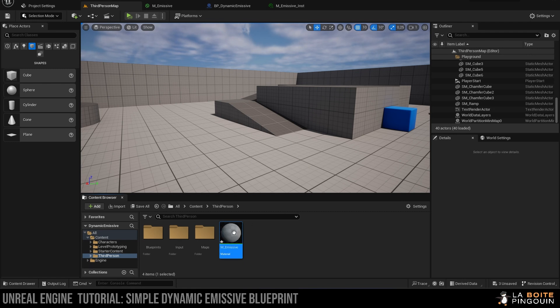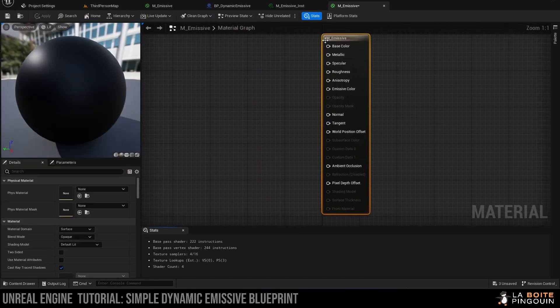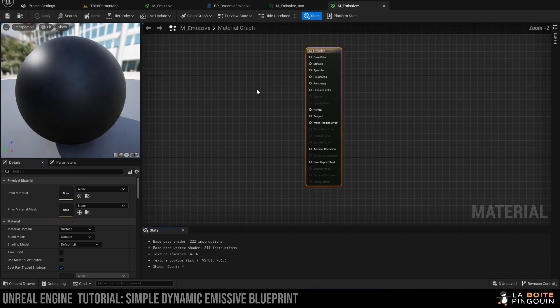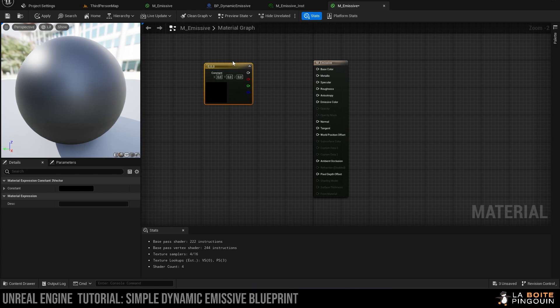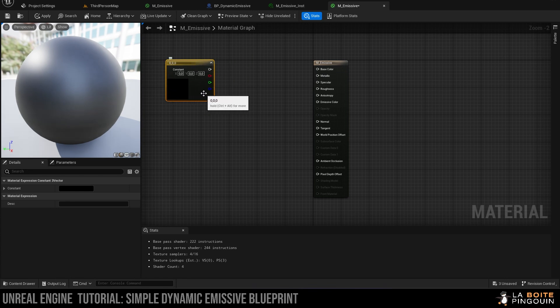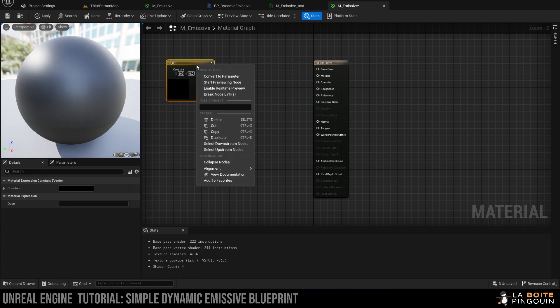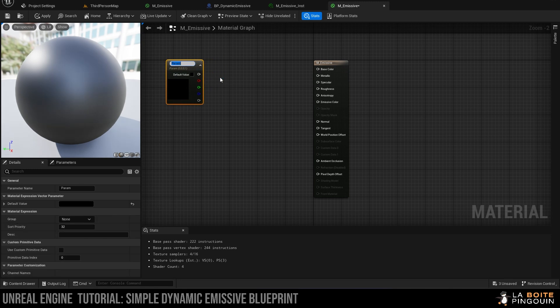We're going to open it up, and first we're going to hold 3 and left-click to create a vector 3 parameter. We're going to right-click on it and click on convert to parameter, and we're going to rename this parameter emissive color.